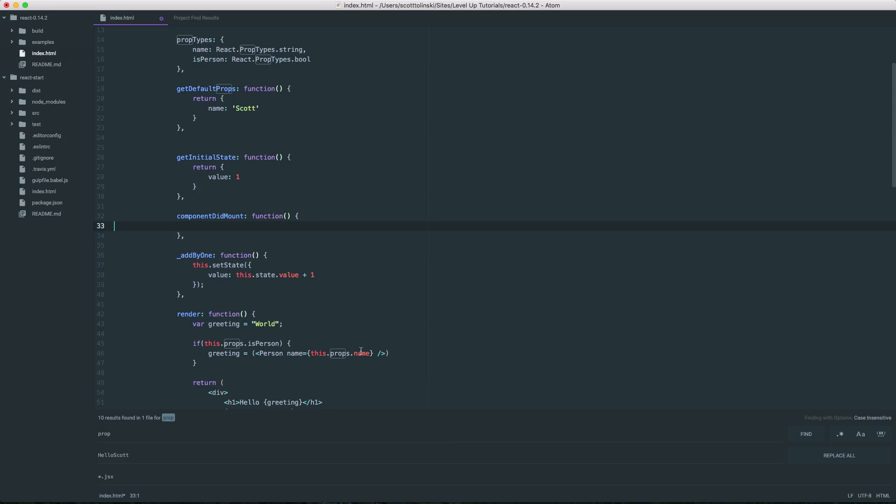So, as you can see, finding and replacing in Atom is really super easy and works very similar to what you'd expect with something else like Sublime Text or most text editors that have these features. Either way, what you're looking for is probably here and it's probably easy to access.